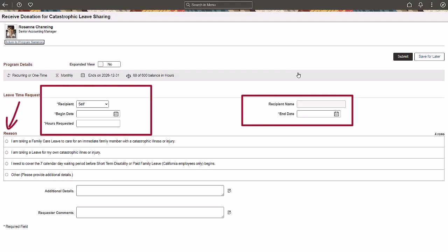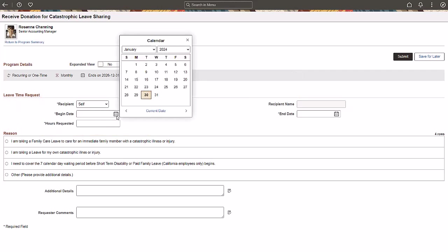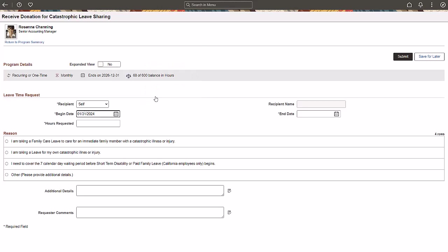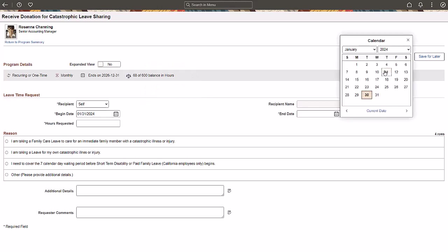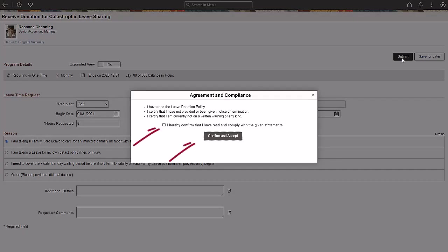Select whether the request is for yourself or another employee. If it's for another employee, look up the employee's name. Enter the begin date, end date, and the hours requested. Select the reason for requesting the leave donation. Submit and confirm the receive donation request.